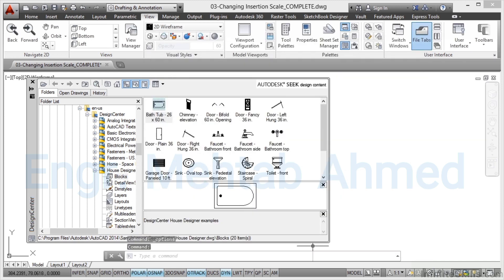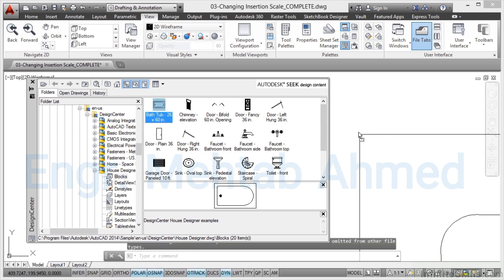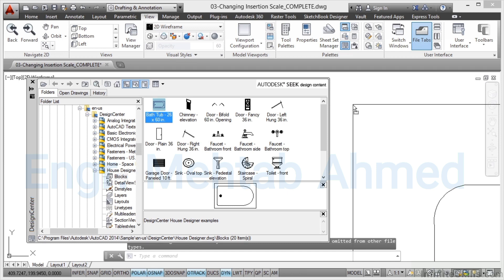So basically now AutoCAD will know that when I drag an imperial block with the units set to inches it'll convert that to millimeters. So I'm now going to click on my bathtub and then left click and drag and bring it into the drawing area. It looks huge. Don't worry that's just the zoom scale in the drawing itself.